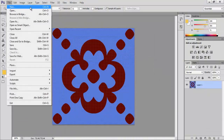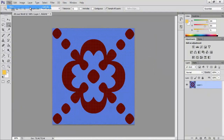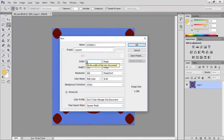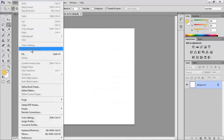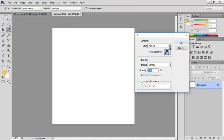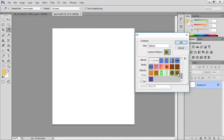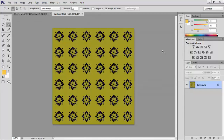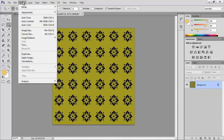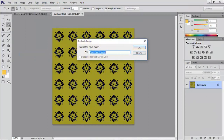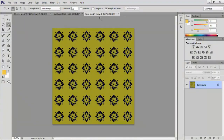Click on File and New. Width as 3000 pixels, height as 3000 pixels, resolution to 300 pixels per inch, name as spot motif 1 and click OK. Click on Edit and Fill. Select a spot motif pattern from the custom pattern we had already created. Keep the blending mode to normal and click OK. Now the weave is applied to the background. Now let us duplicate the document — click on Image and Duplicate. The duplicate image dialog box appears with the name spot motif 1 copy, and another document with that name is created.